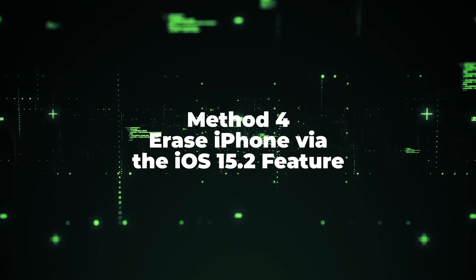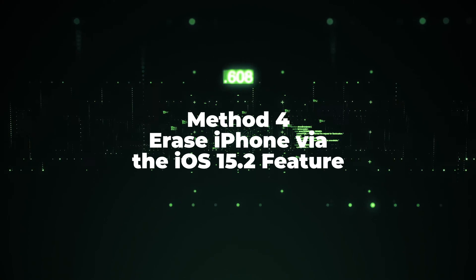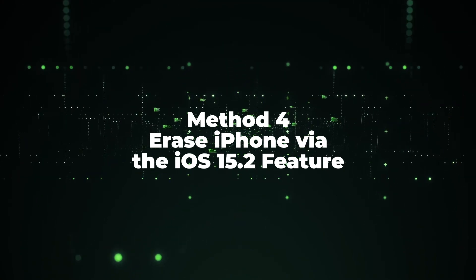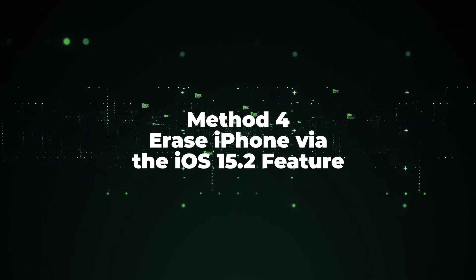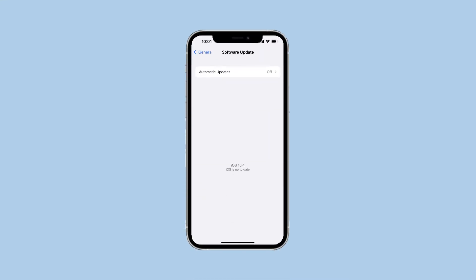Method 4: Erase iPhone via the iOS 15.2 feature. If you don't have a PC and your iPhone system is iOS 15.2 or later, this method would be more helpful, but you must have an Apple ID.